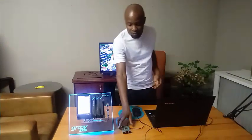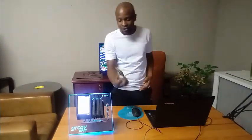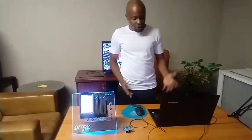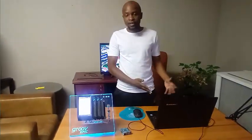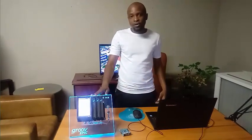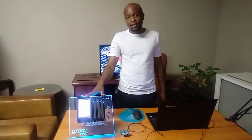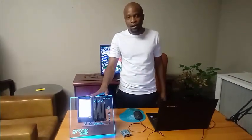So Node-RED can pretty much be installed on any computer system ranging from tiny devices such as Raspberry Pi to a PC and then also on industrial devices such as this programmable automation controller.